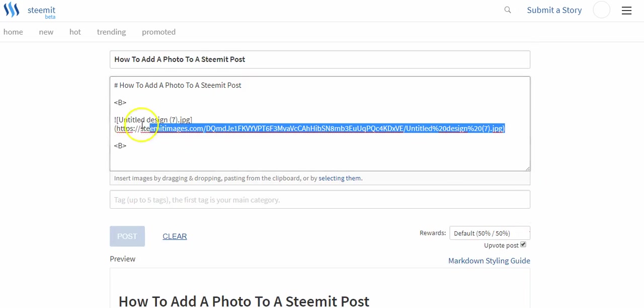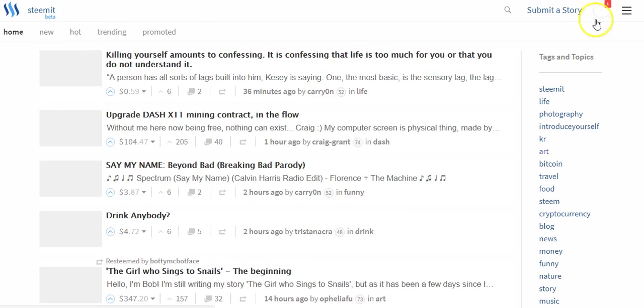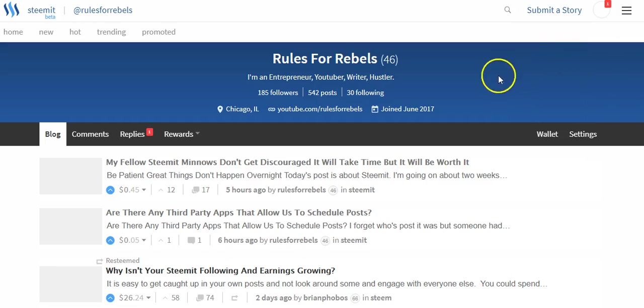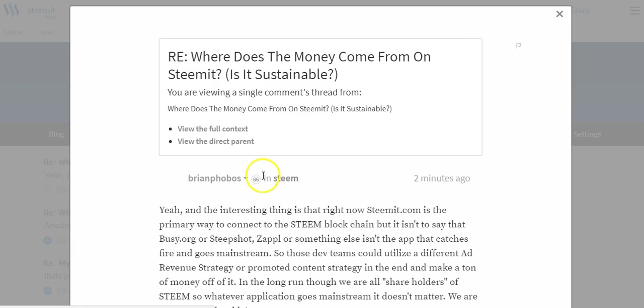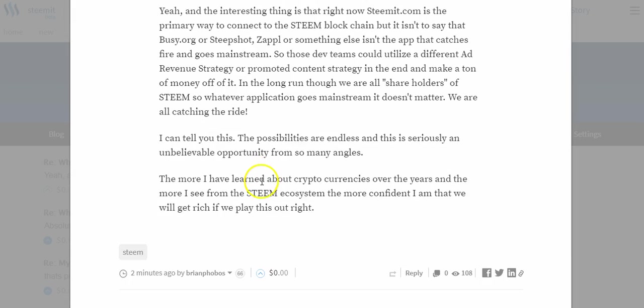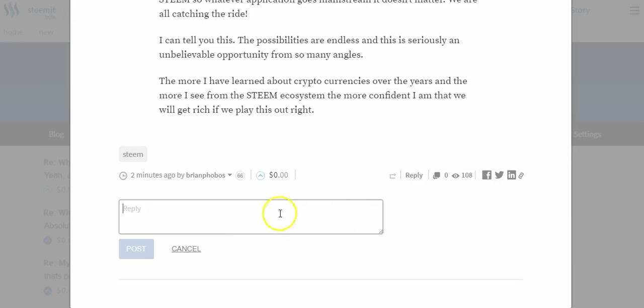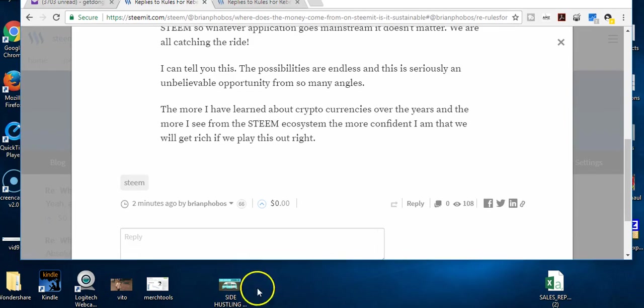If we were potentially in the comments section—let me come over here—okay, so my homie Brian Phobos just replied to me. But let's say I wanted to reply to him. There is no markdown editor to where I could actually click upload an image, so what I would need to do here is...